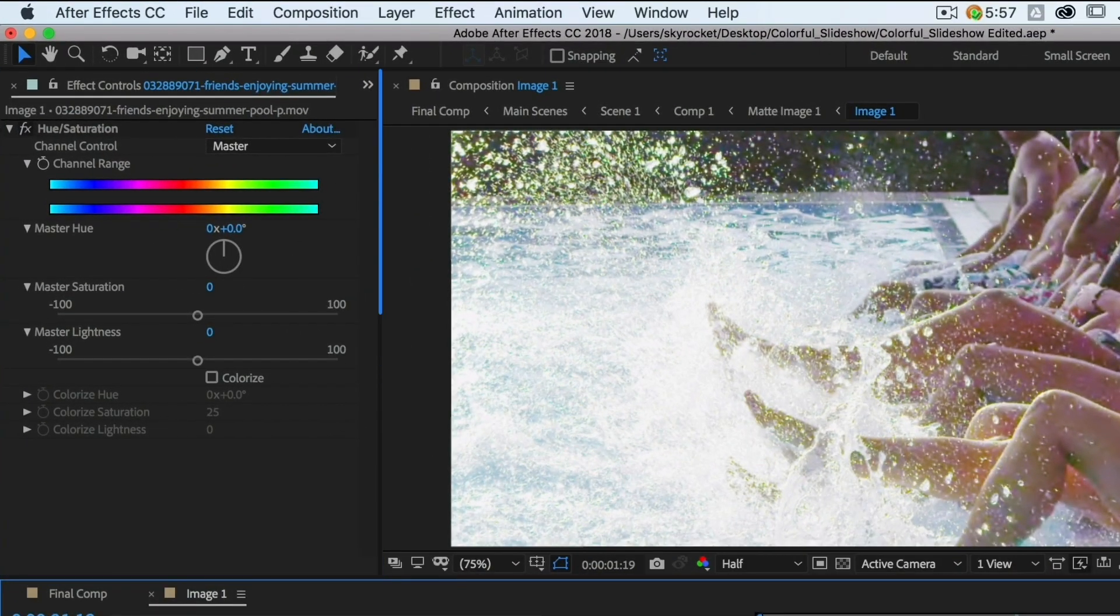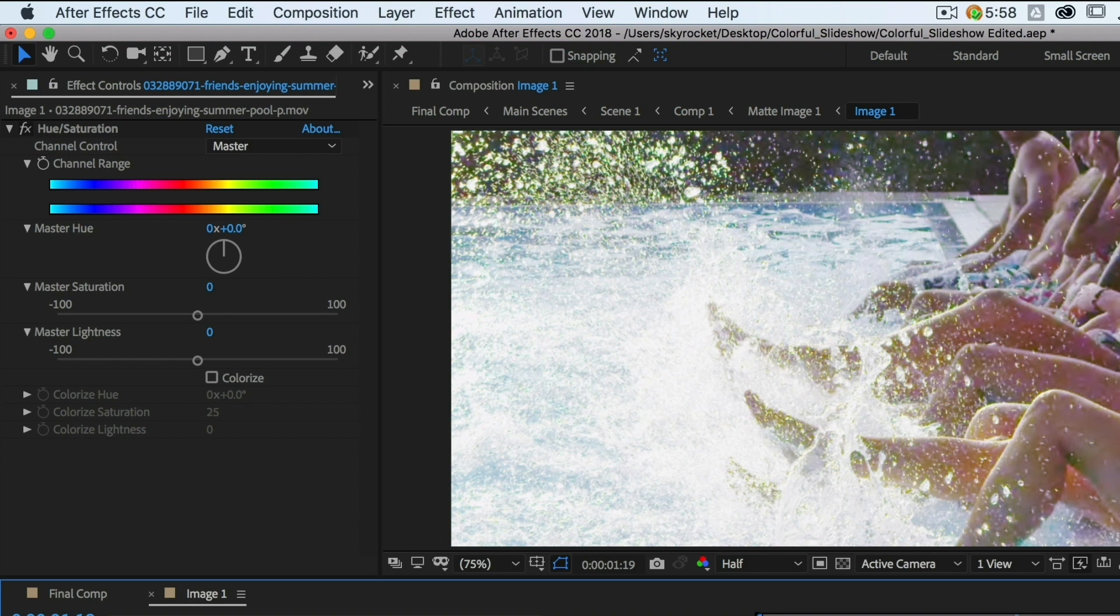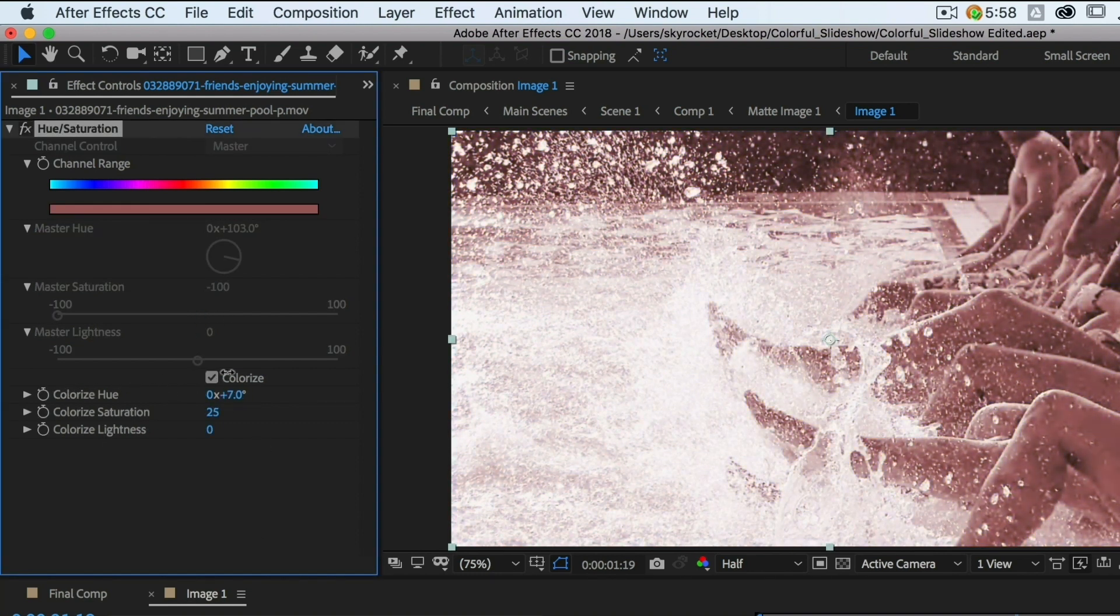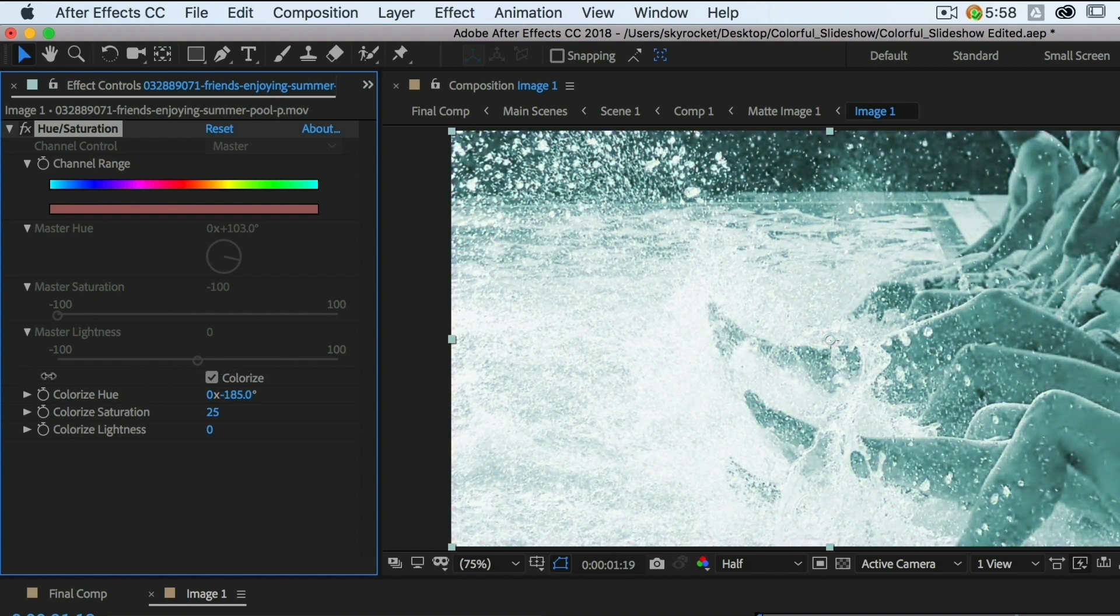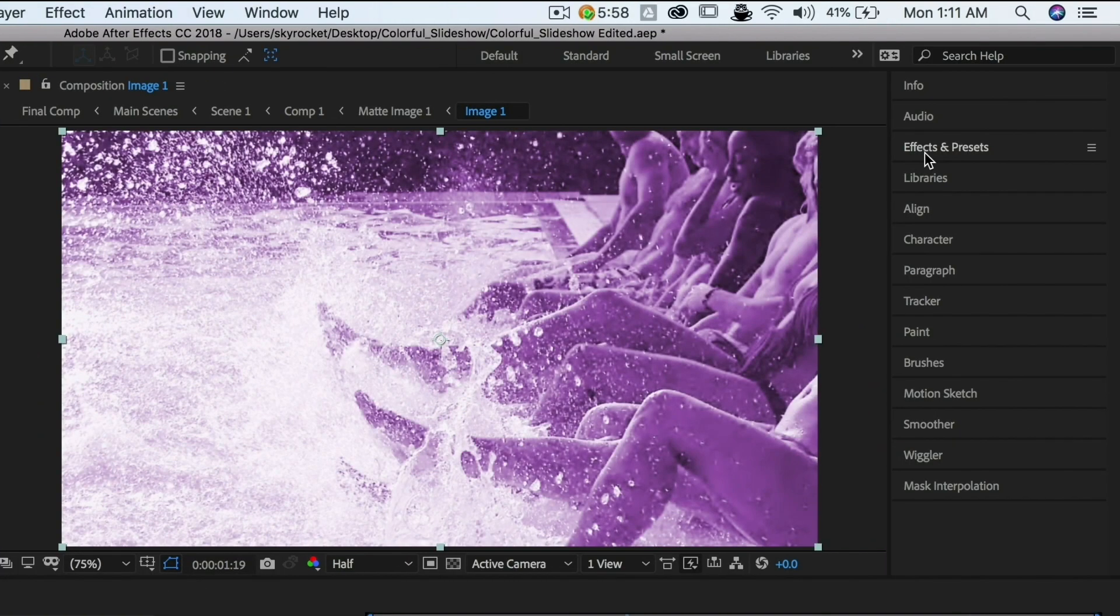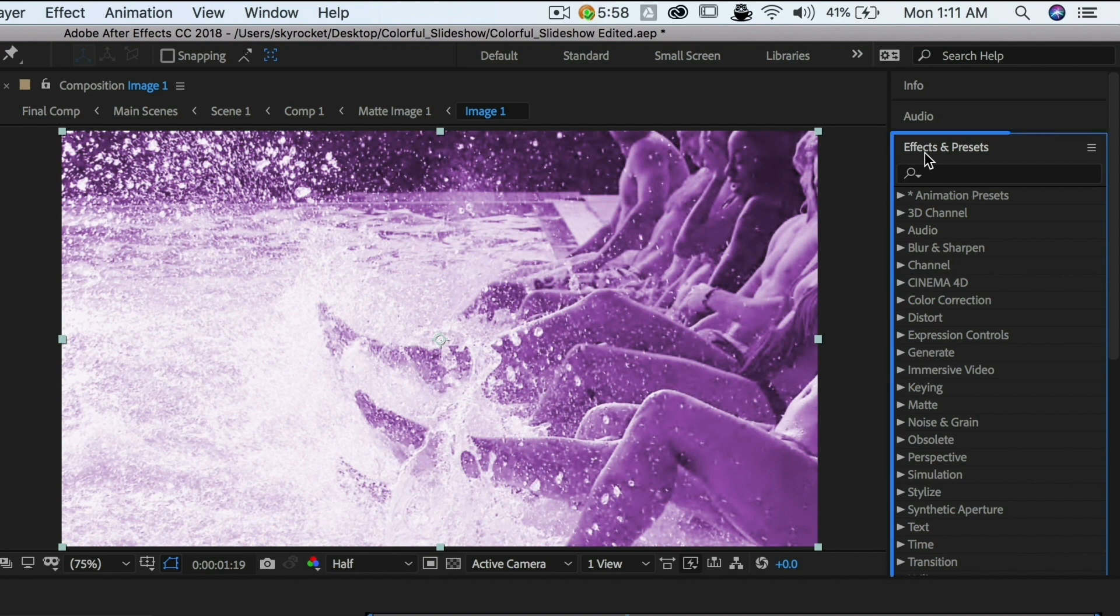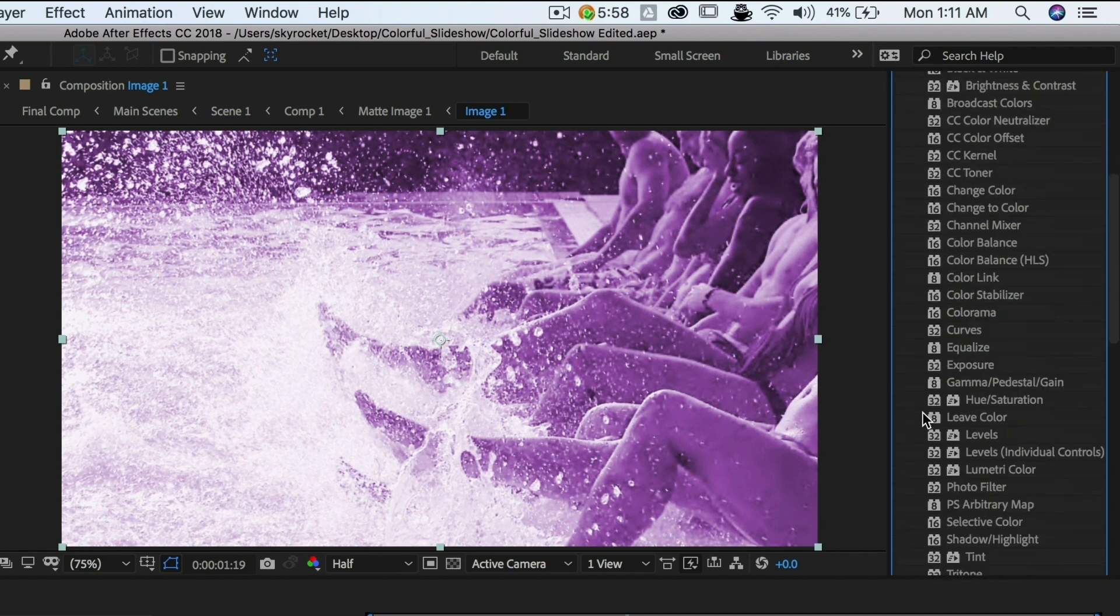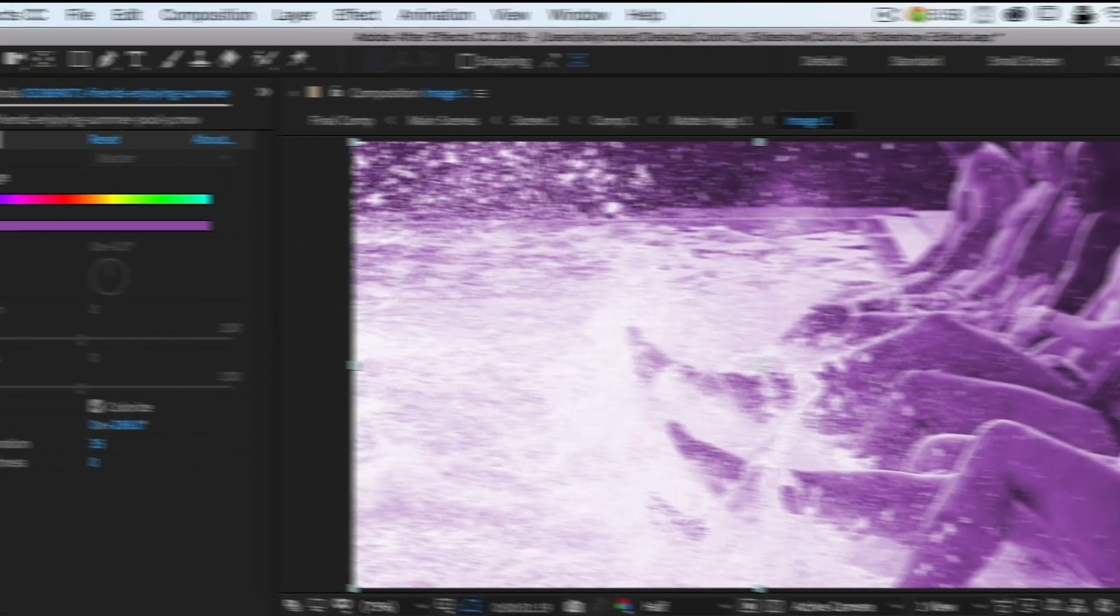The Effects Controls panel is where you can change the settings of effects that you apply on a layer in your timeline. You can also do this in the timeline, but it's a lot more straightforward to do it in the Effects panel. The Effects and Presets panel, as the name implies, is where you can search for effects and presets you may want to use in your composition.